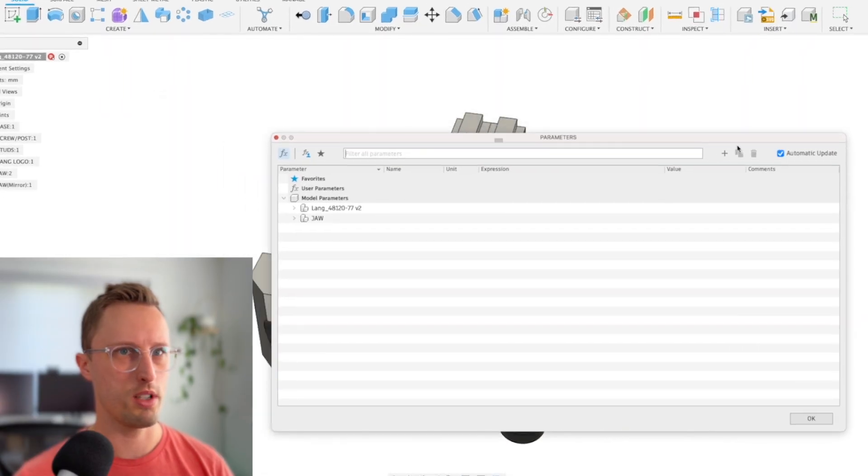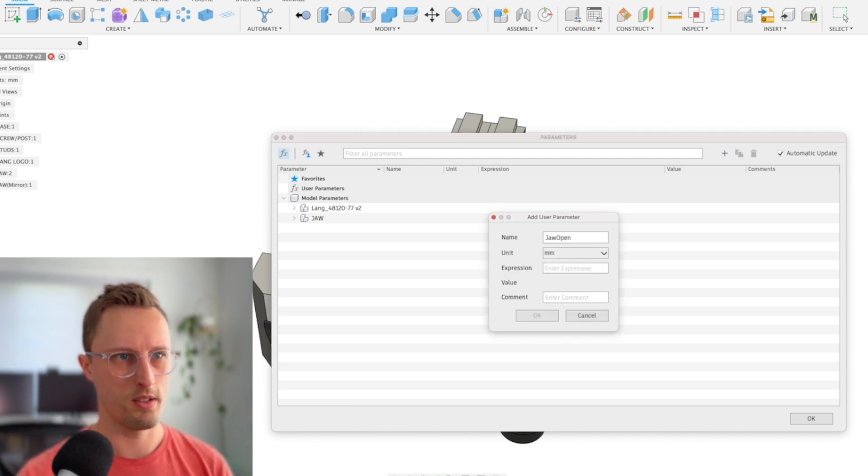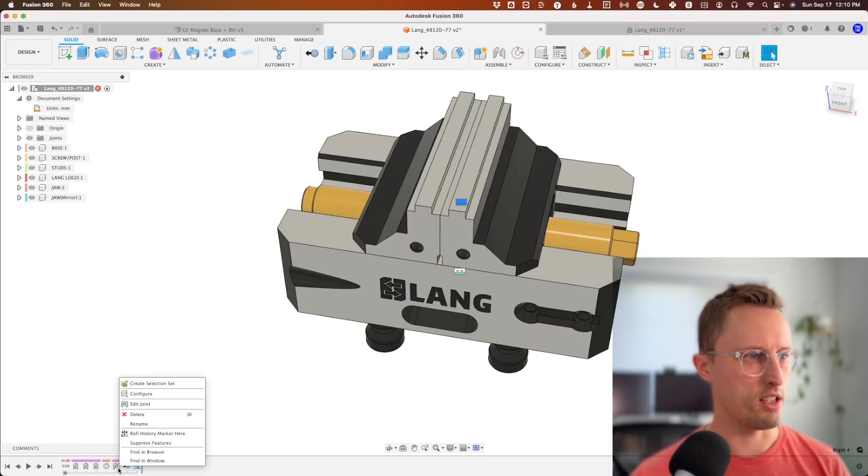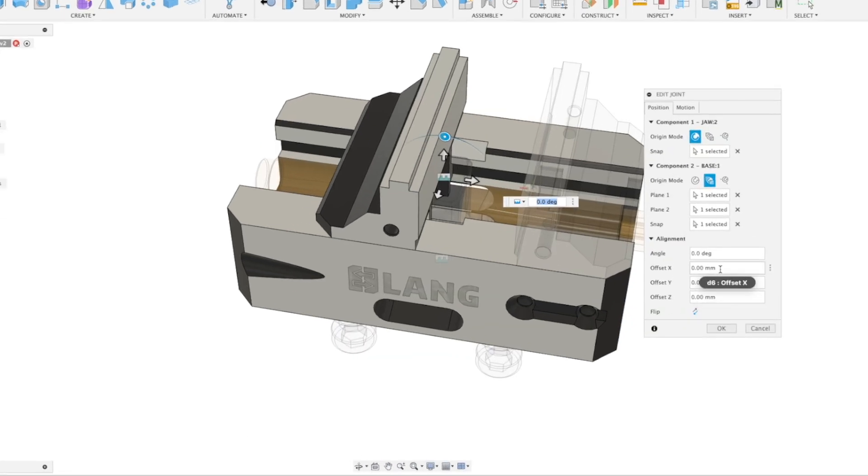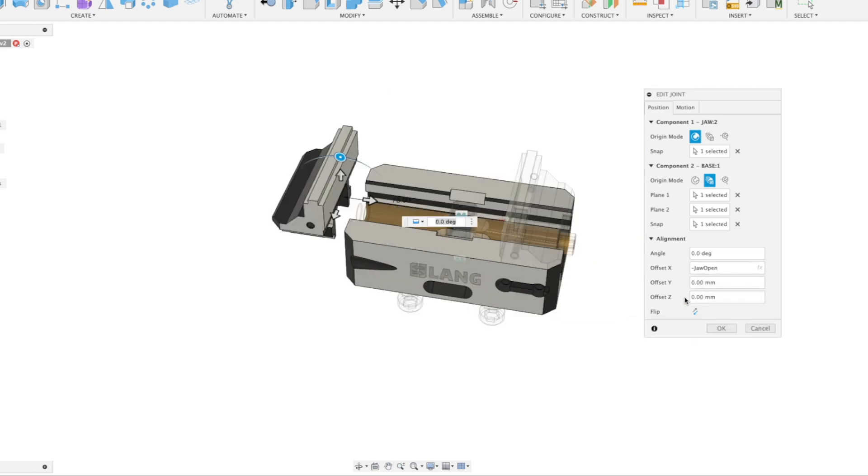Now, how do we go about moving those open parameters? We're going to create a parameter and call it jaw_open, and I'm going to say it's 75 millimeters. Now we'll go back, right-click, edit the joint that we just made, and enter in for X, jaw_open.